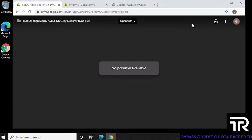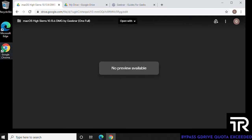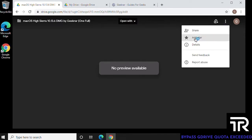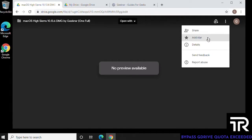And you're going to get a screen that looks like this where no preview is available, but it is still telling you that file that you want. So what we're going to do here is we're going to go over to the menu in the right-hand side, click on it, and then add a star. So click on add star.